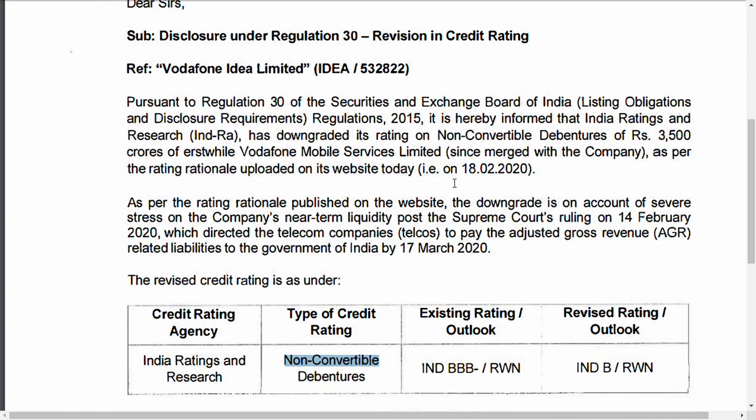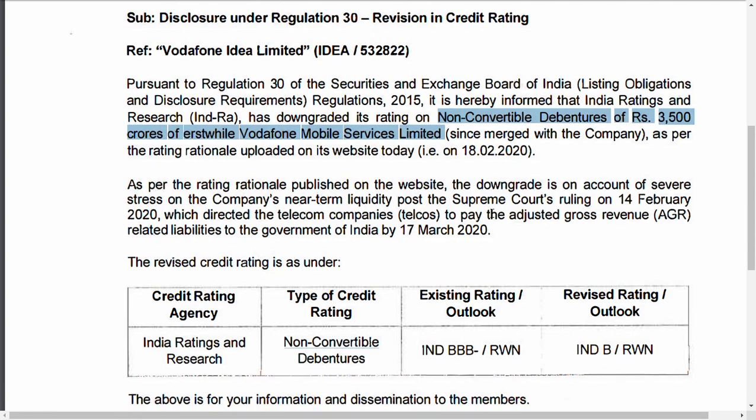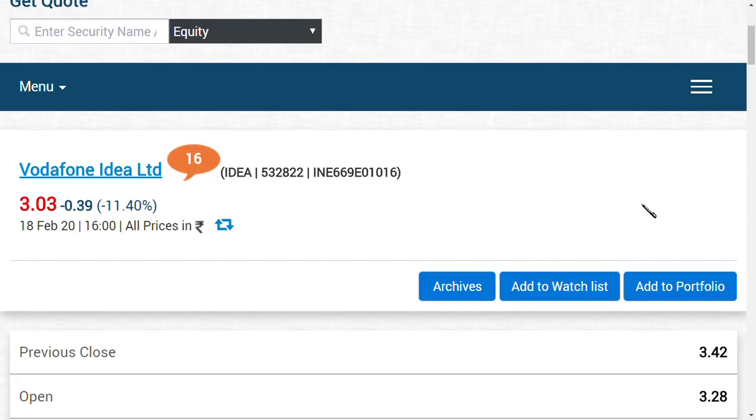they have downgraded the non-convertible debentures of 3,500 crore of Vodafone Mobile Services Limited. They gave this rating because of the near-term liquidity issues posed by the Supreme Court ruling on 14th February, which has directed this company to make payments.